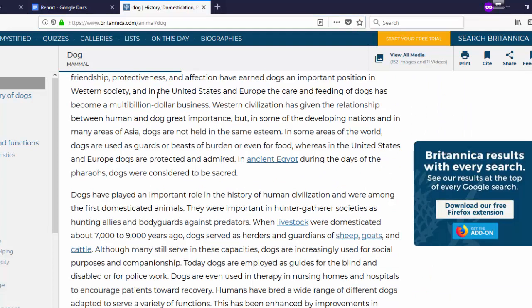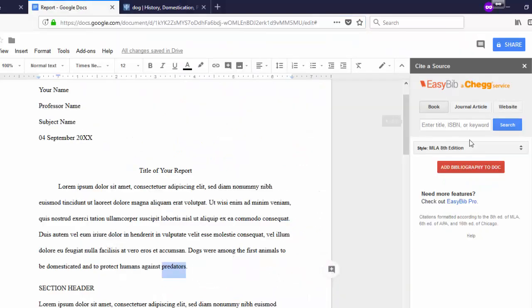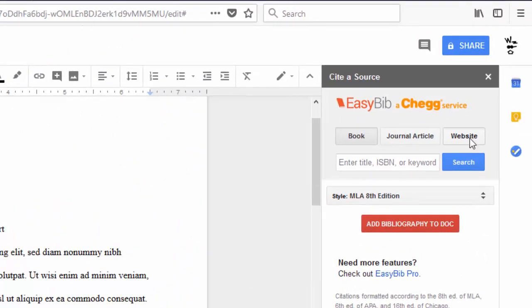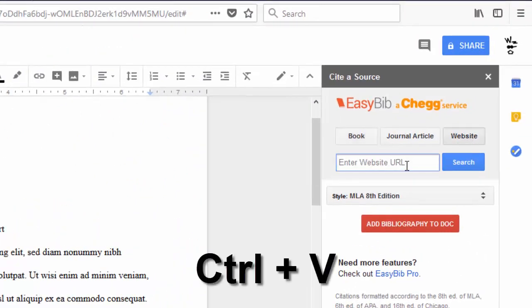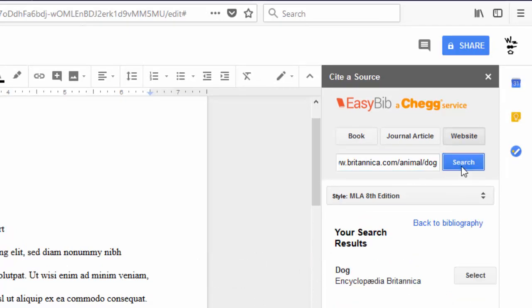Copy and paste this into our EasyBib add-on. Select the URL, hold Ctrl and press C to copy. Come back to EasyBib, select Website, and hold Ctrl and press V to paste in the URL. Click Search and EasyBib will find your source.